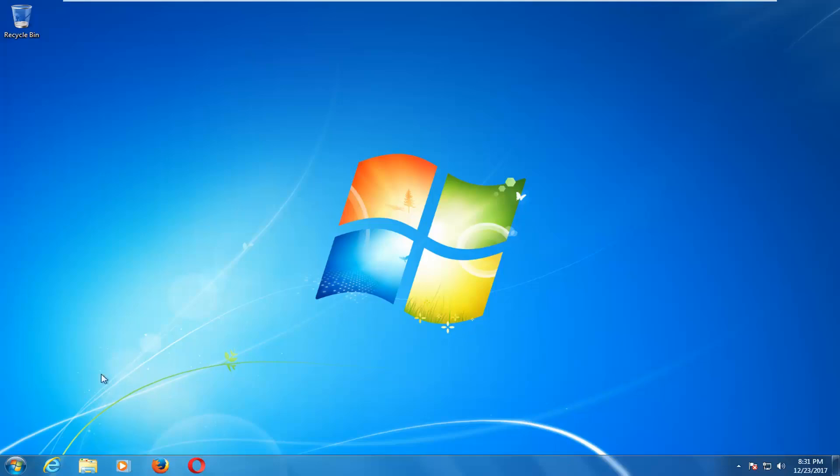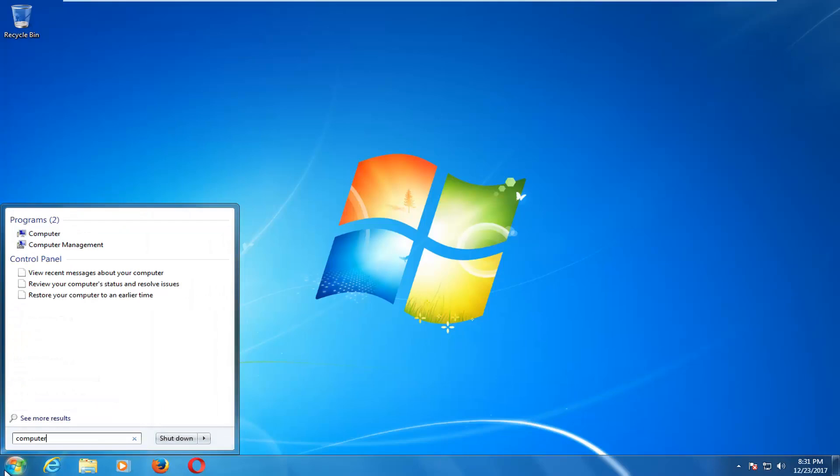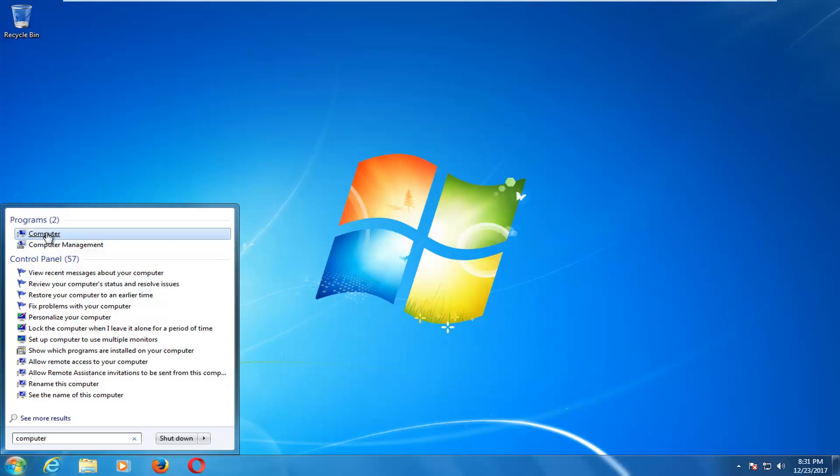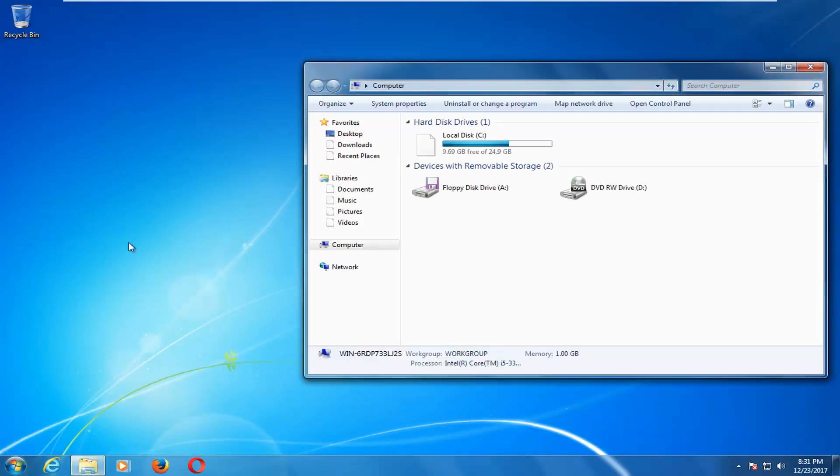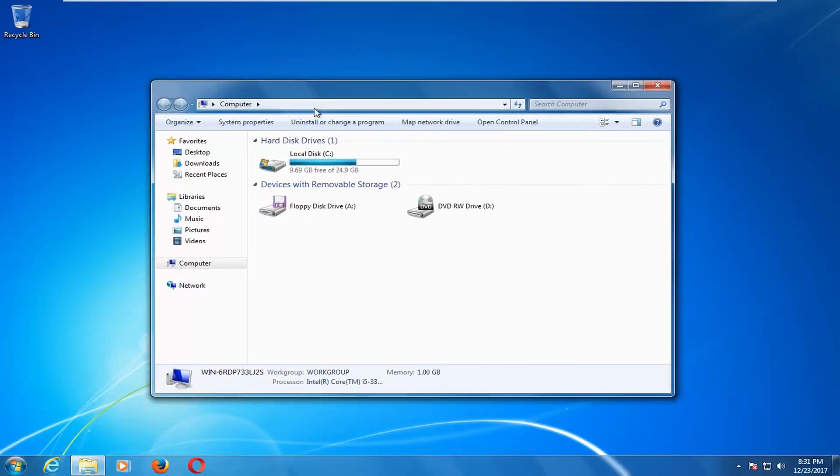We're going to jump right into it and start by opening up the start menu. You want to type in computer or this PC, it doesn't really matter, but depending on what version of Windows it maybe does. You want to get to computer. Again, Windows 10 is probably going to say this PC.